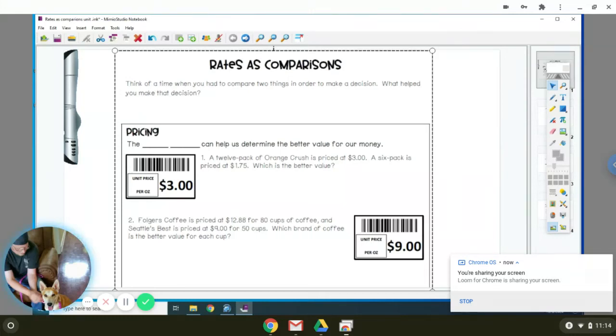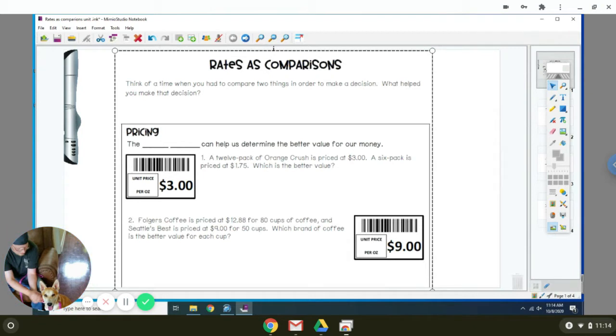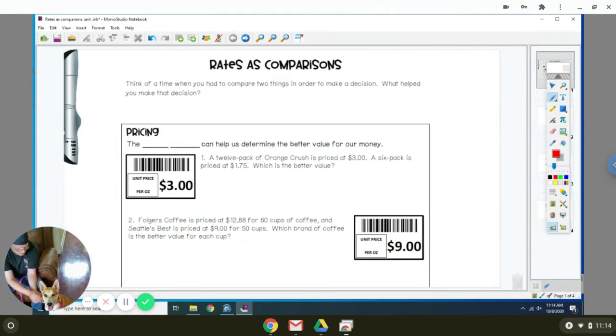So yesterday you learned about unit rates. Today we're going to be making comparisons between unit rates. This one involves pricing. I'm going to get my board up. It says the unit rate can help determine the better value for our money.